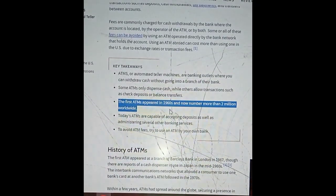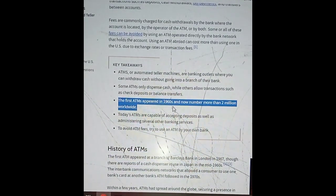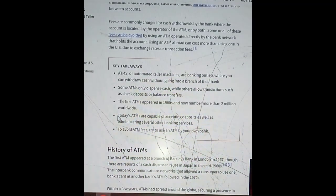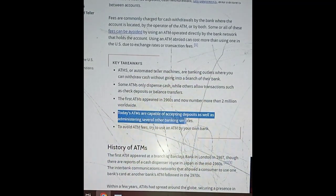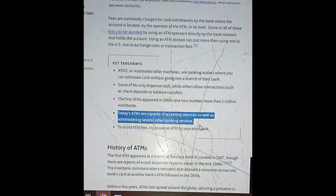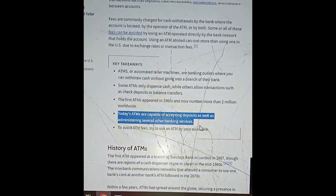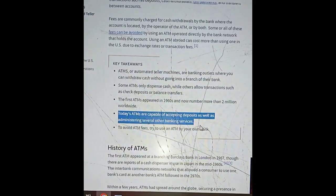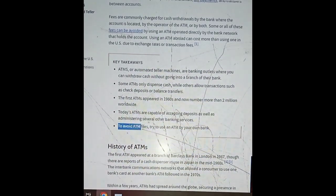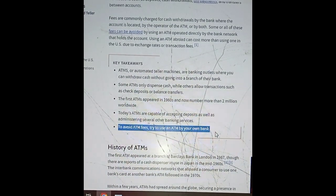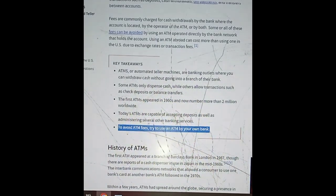The first ATMs appeared in the 1960s and now number more than 2 million worldwide. Today's ATMs are capable of accepting deposits as well as administering several other banking services. To avoid ATM fees, try to use an ATM from your own bank.